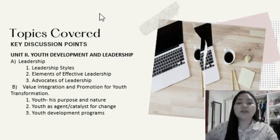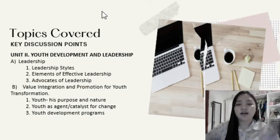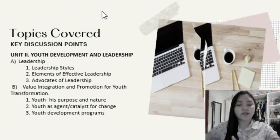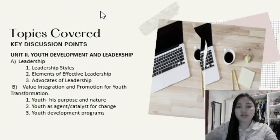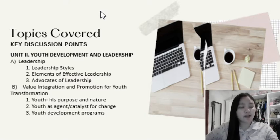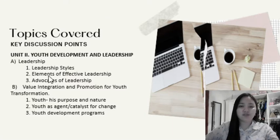Here are the topics covered. There are two parts of Unit 2, but I will only be discussing the first part, which is leadership. Under it are leadership styles, elements of effective leadership, and advocates of leadership.